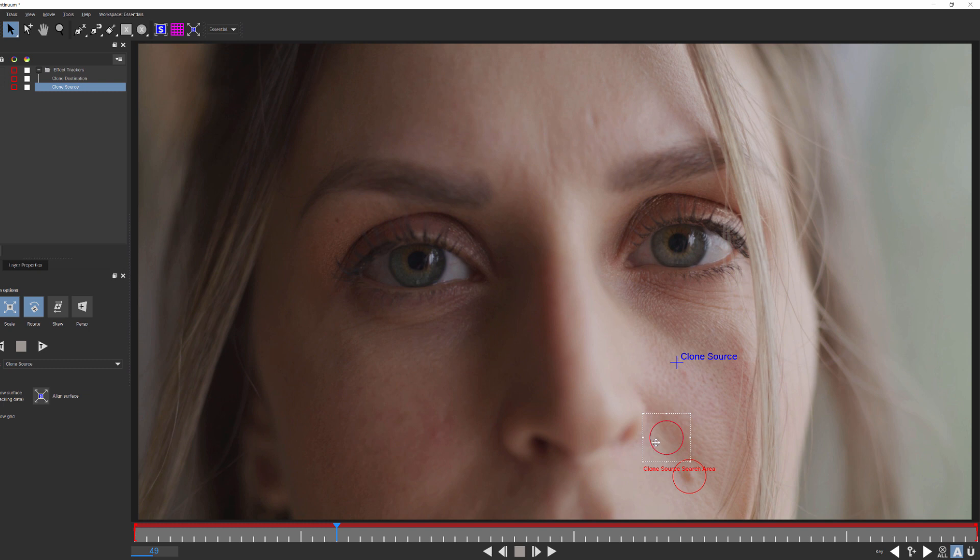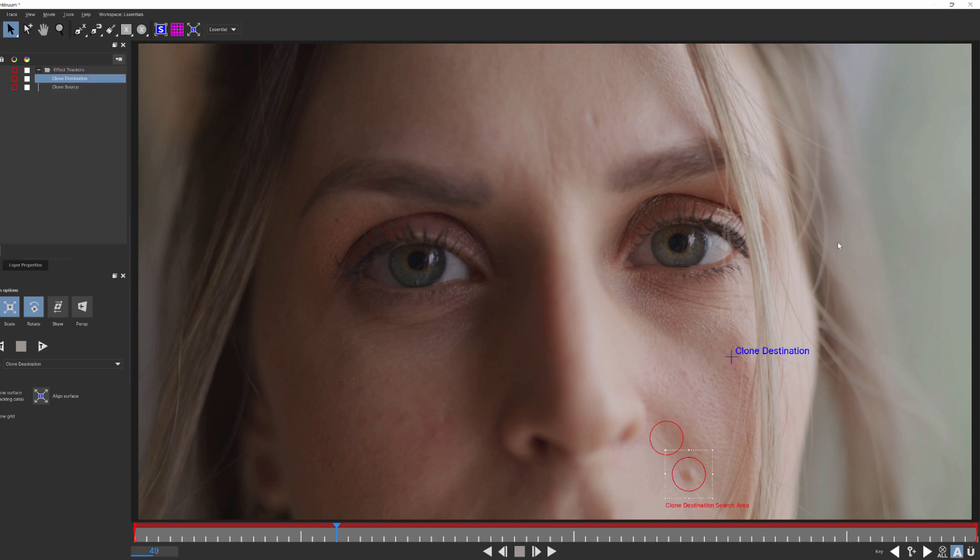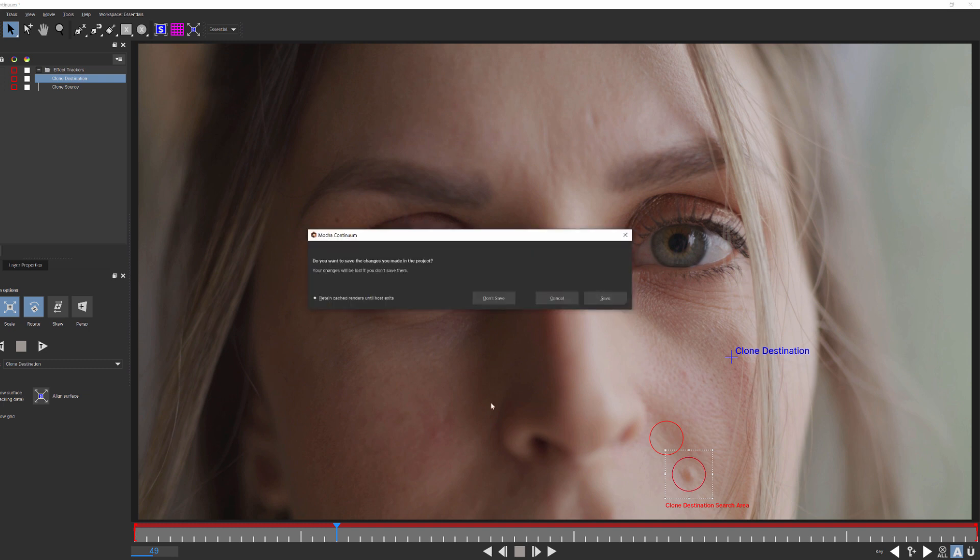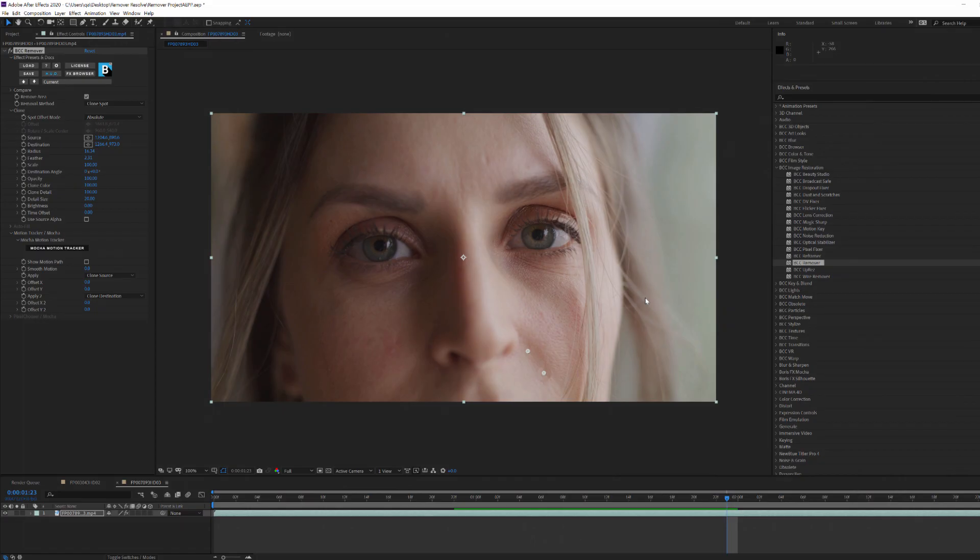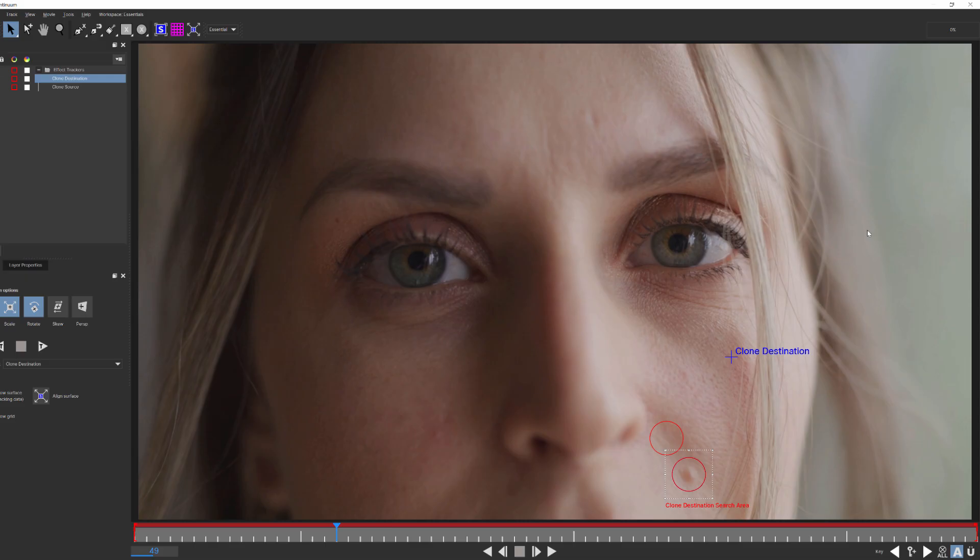Now it's important to note the difference between the crosshairs and the search areas. The search areas are only a way for Mocha to track the movement of pixels in the scene. Now I know that I'm going to want to position my trackers here, above her mole and nearby. This is going to tell Mocha to track the subtle movements of her face. But if I don't position my trackers there, then when I close out of Mocha, you can see that my source and destination points jump to the wrong location.